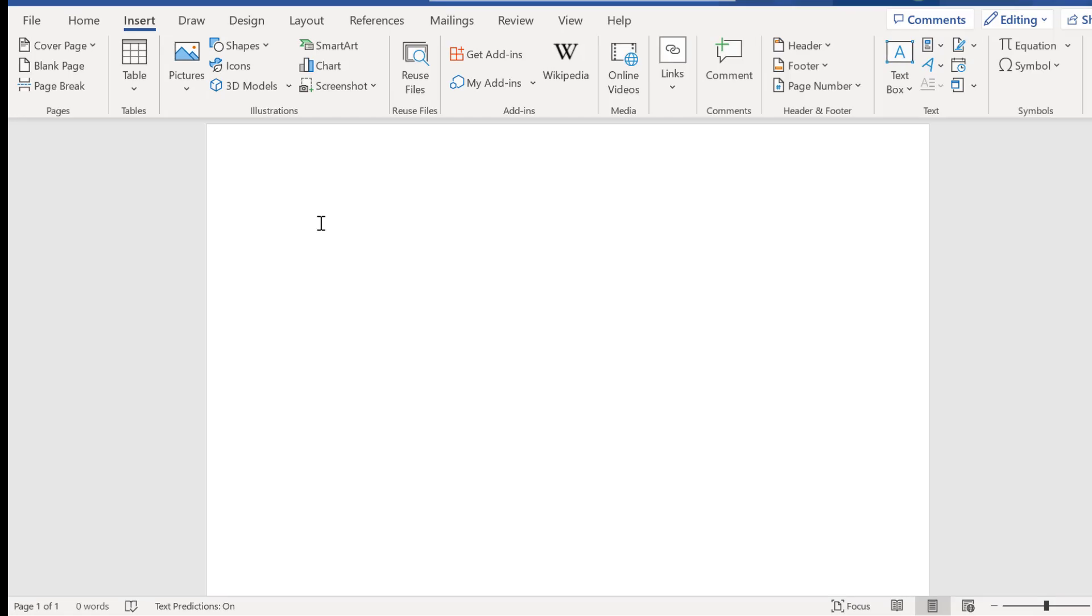In this video I'd like to show you how to quickly and easily insert a table in Microsoft Word.